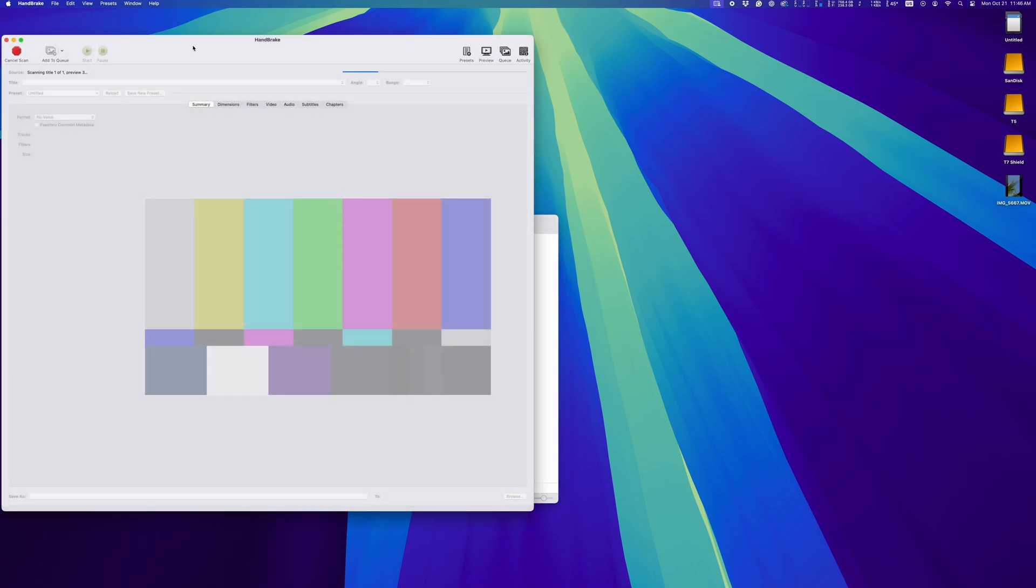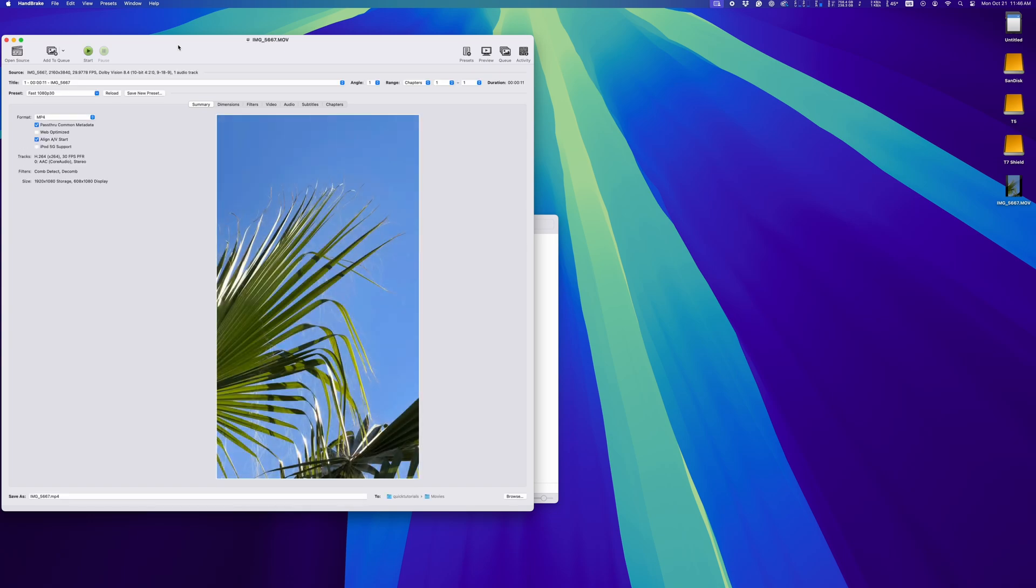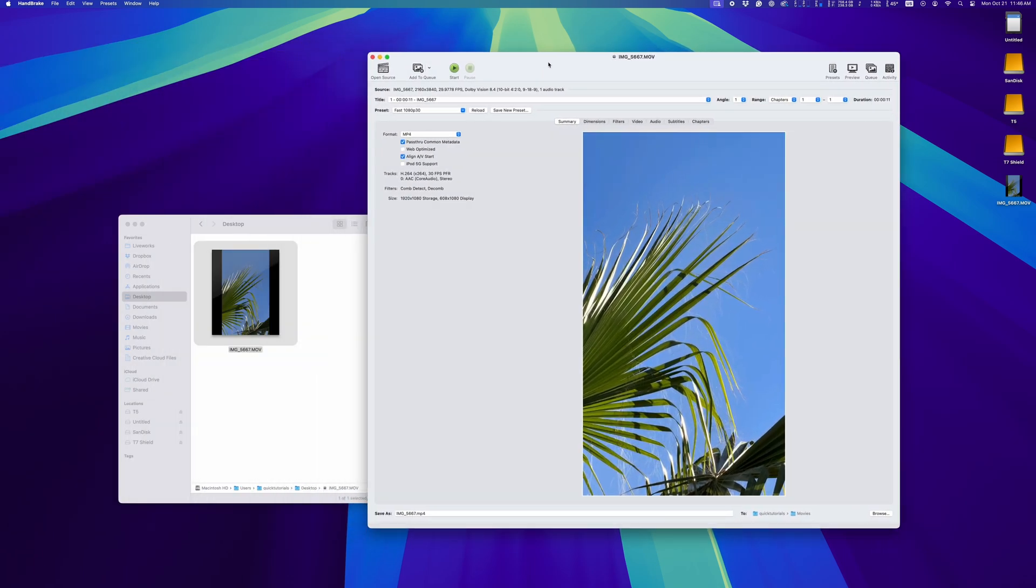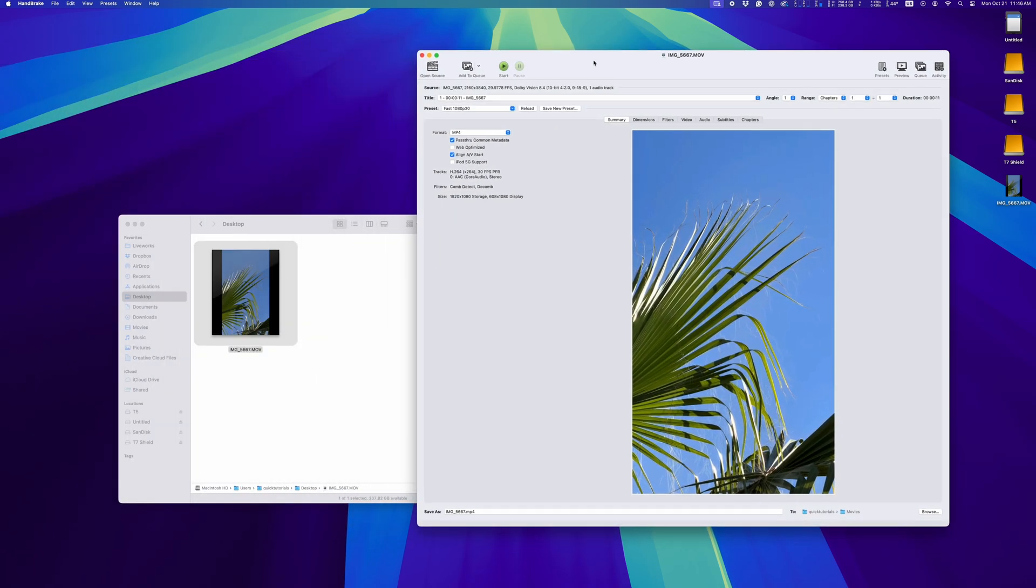I have a full tutorial on Handbrake on my channel, so if you're interested in learning more, check out that video next. Also, you'll see how Handbrake knows how to properly display our HDR video, but we'll still need to convert it so it's not too bright in other applications.